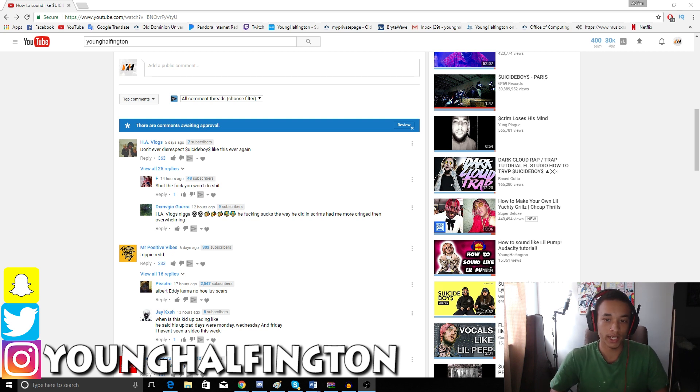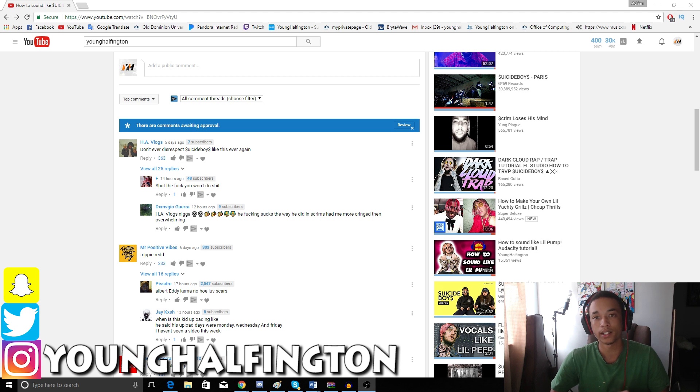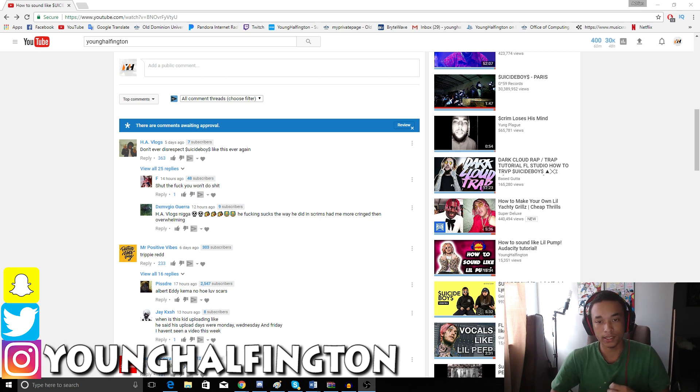When I first created this channel, it was a gaming channel. I primarily posted only gaming stuff, it was really fun, it was a nice hobby of mine. One day I decided, just for fun, to go on Facebook and make a video on how to sound like Lil Yachty.